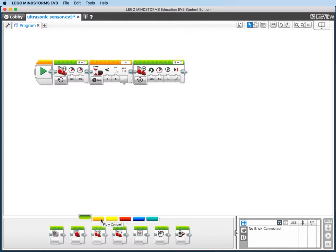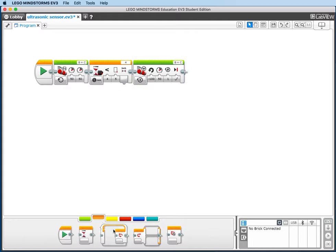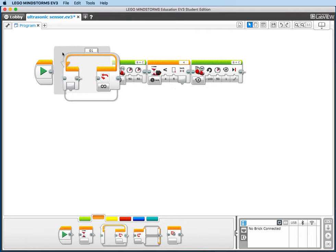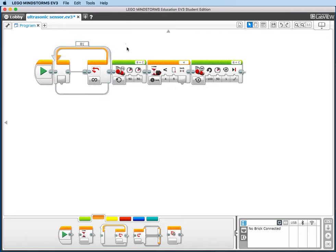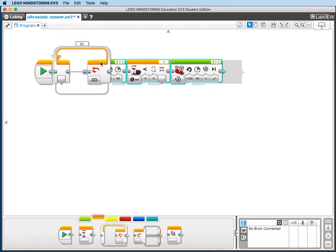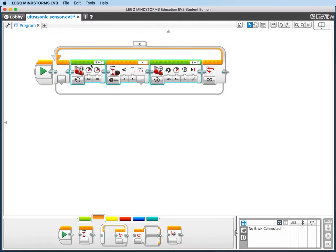Then we'll go back to Flow Control, grab a Loop Block, and drag it around these three blocks. When you're ready, hit the Play button.